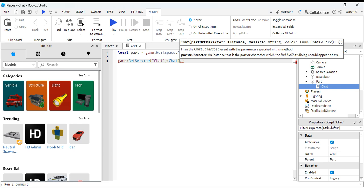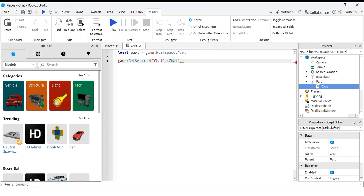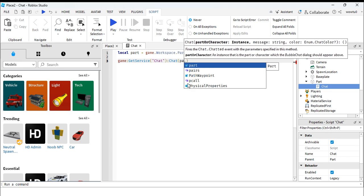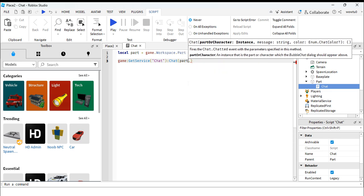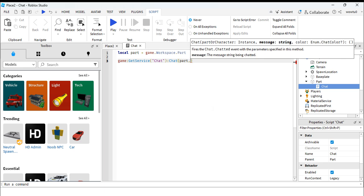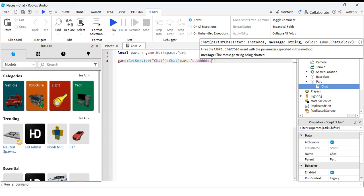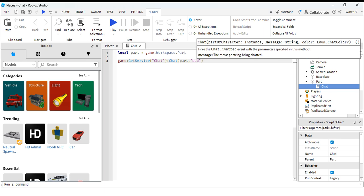And then put in the part which the speech bubble will be above, and then type in what you want it to say.